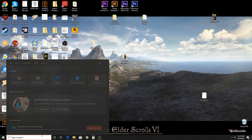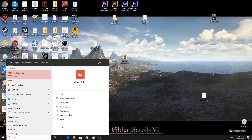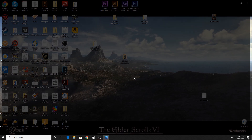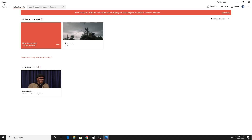Hey everybody, today I'm going to show you the Windows 10 Video Editor. I'm just going to type in Video Editor here in Cortana, and what you'll notice is it pulls up the Photos app, interestingly enough.